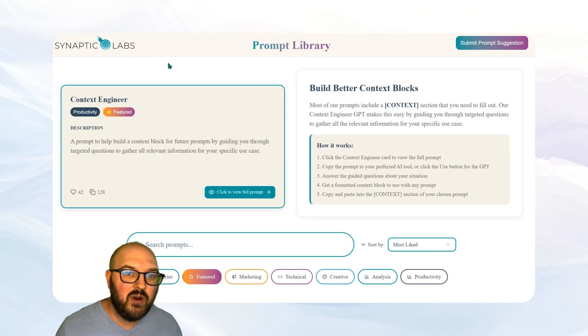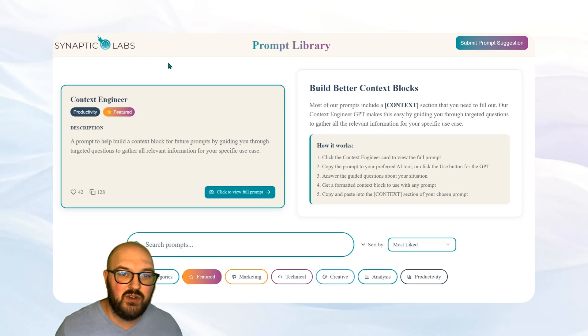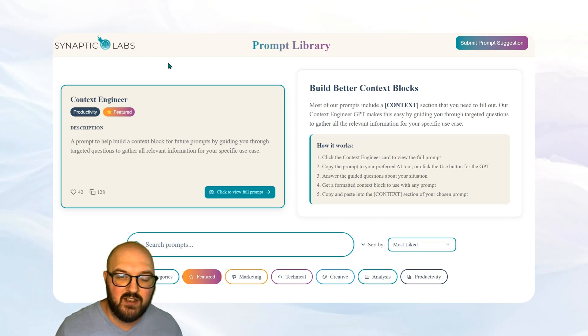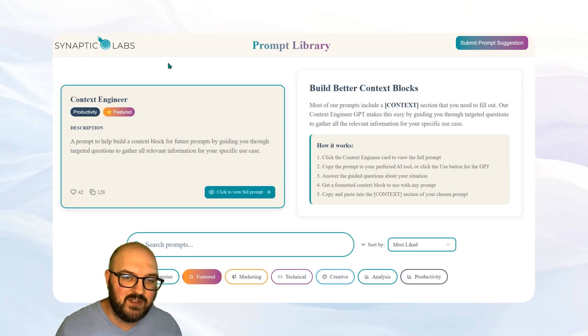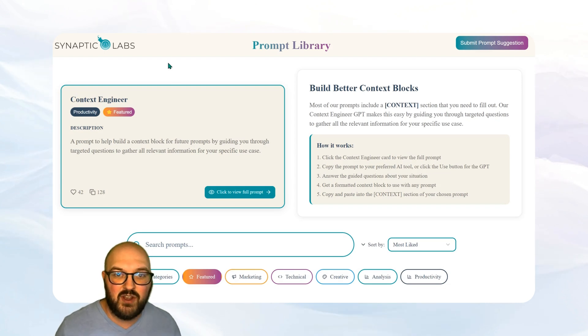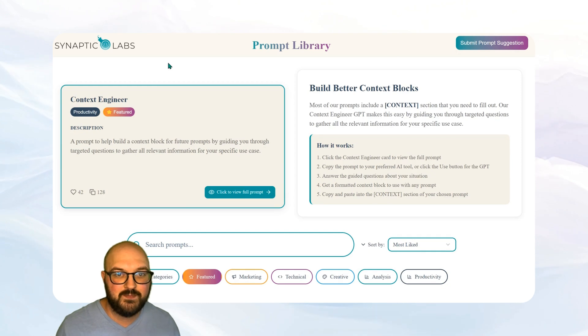Now we're going to want to incorporate that into our business orchestrator agent. Before we do that though, I want to tell you a little bit about Synaptic Labs AI readiness assessment. So let's head over and do that for a minute.